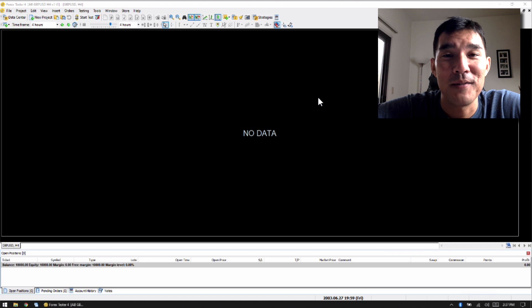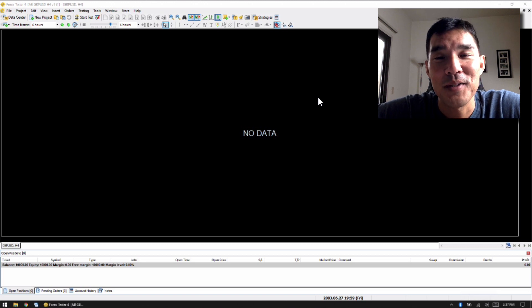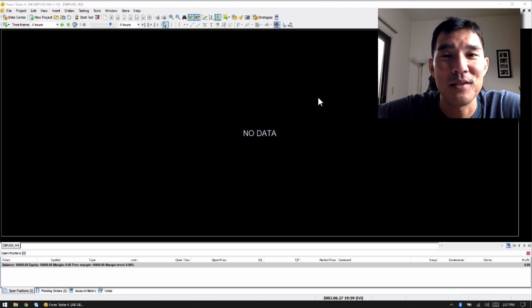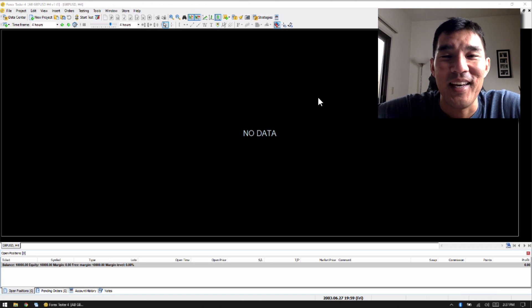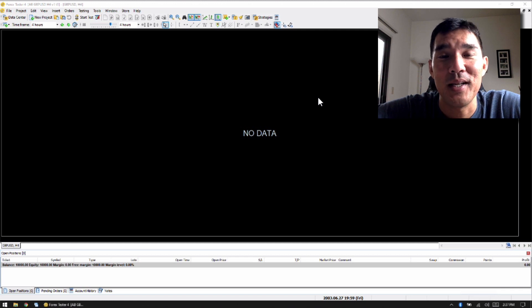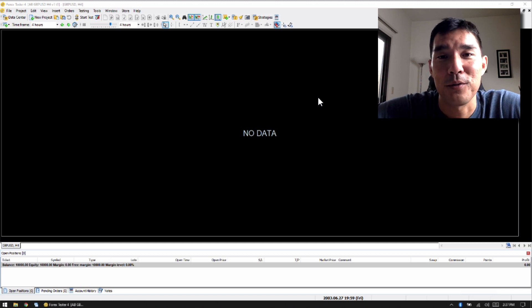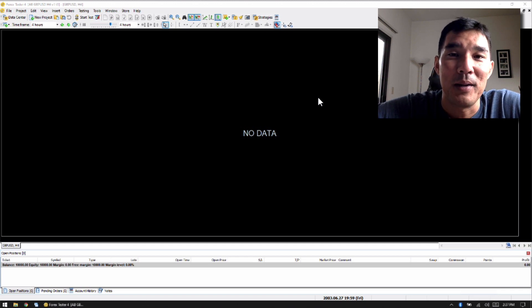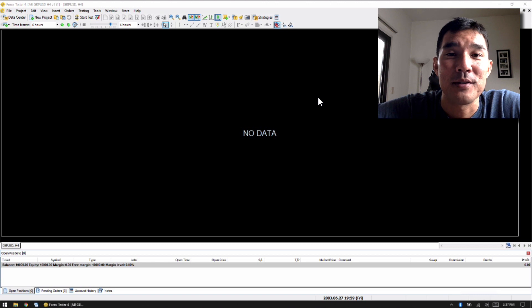Forex Tester 3 was kind of a disaster in my opinion. It made these super bloated files and it was really hard to use. So I actually skipped Forex Tester 3 and I kept using Forex Tester 2.